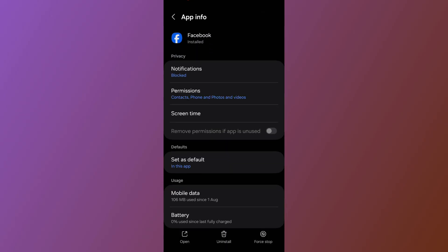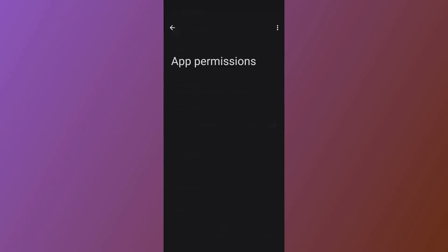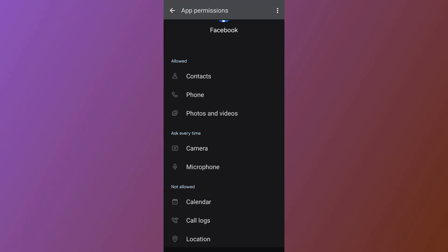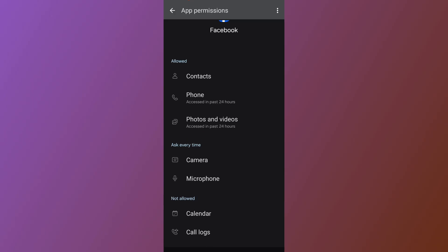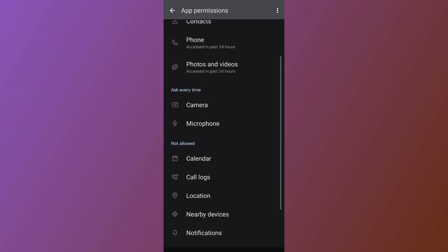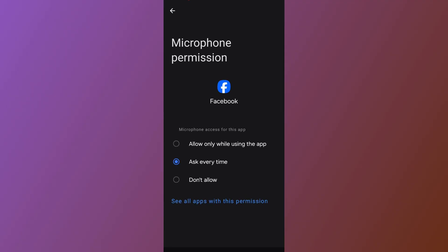After you open the Facebook app settings, the first thing to do is tap on Permissions. Under Permissions, scroll down and make sure you allow the permission for Photos and Videos. Then scroll down further and allow the permission for Microphone and Camera as well.